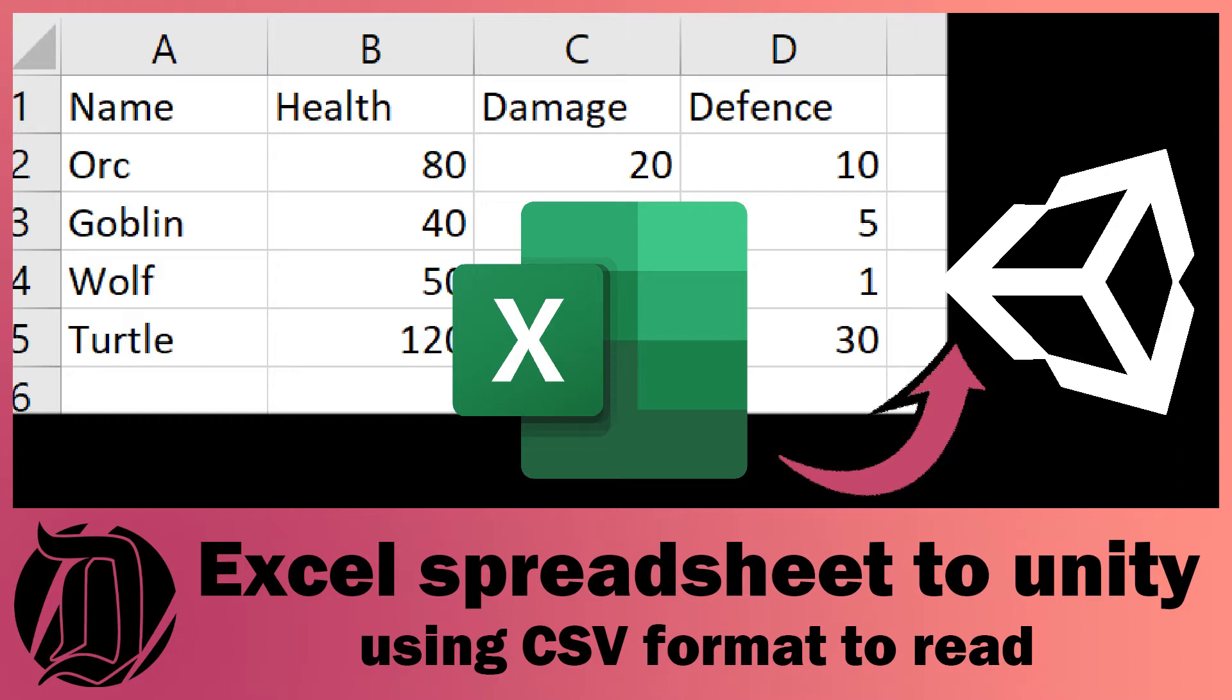Today we're going to look at how to get data from an Excel spreadsheet and load it into Unity. It's actually much simpler than you think.